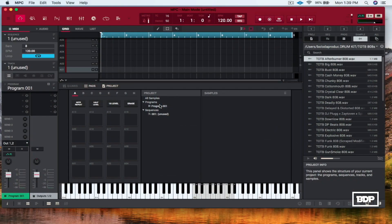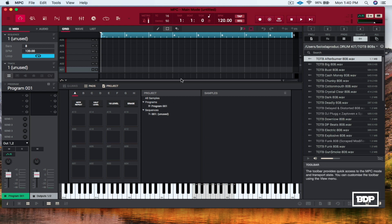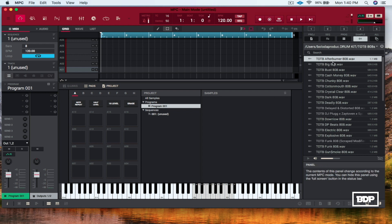Okay guys, now we're going to learn how to put drum programs together on the MPC software. First thing we have to do is open up a new session. Then what we're going to do is go right here to this first drum program that's already assigned in here and we're going to add some samples to it. As you can see I have some samples pulled up here on the side.